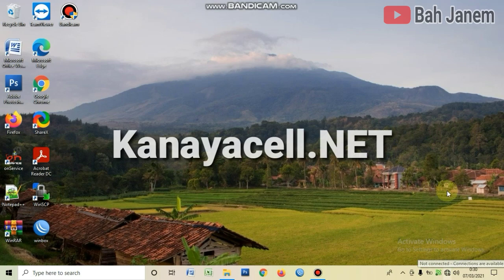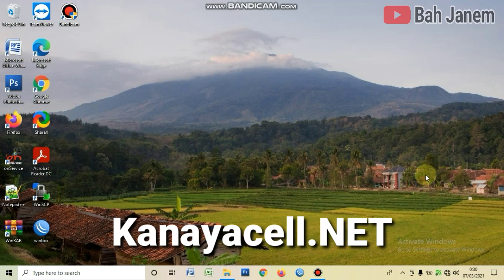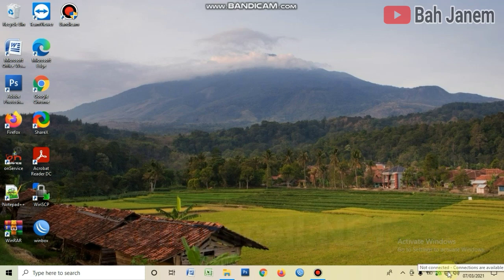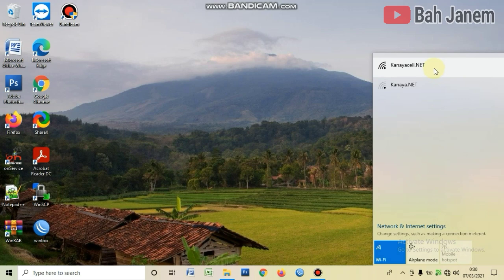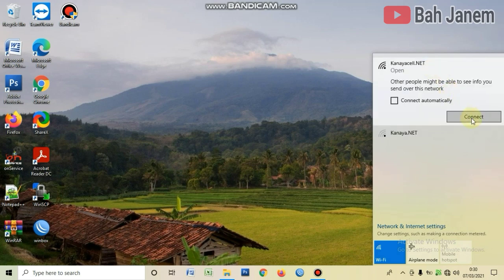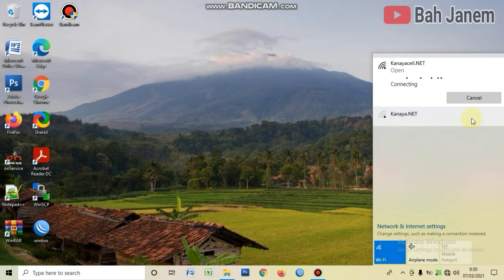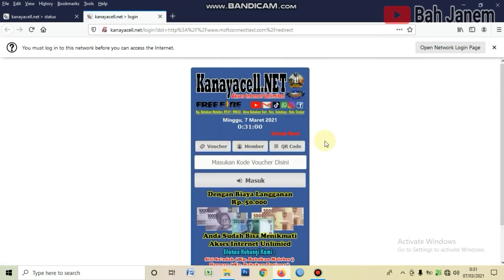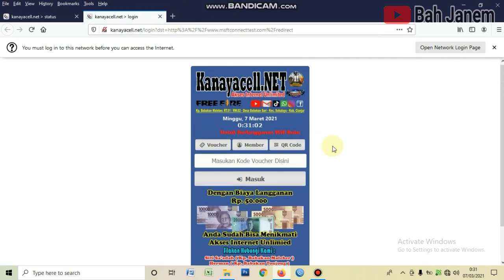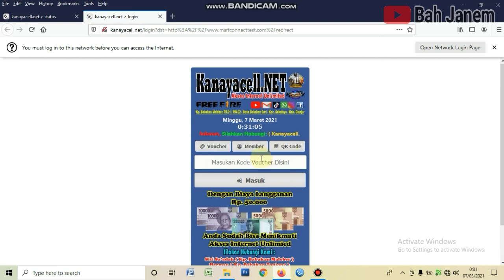Kita akan mencontohkan mengkoneksikan ke jaringan melalui server kanayasale.net. Langkah pertama, kita koneksikan WiFi-nya. Di sini ada nama kanayasale.net, lalu klik Connect. Kita tunggu sampai login page-nya keluar. Nah, seperti ini login page-nya milik kanayasale.net. Lalu kita masukkan kode vouchernya: 2D59, lalu klik Masuk.